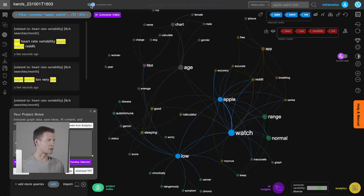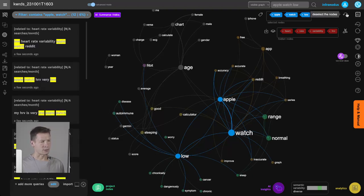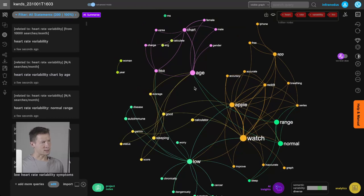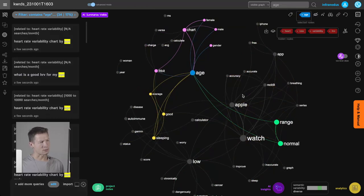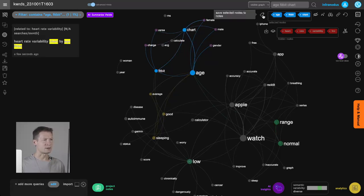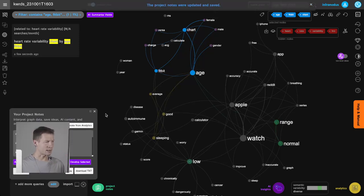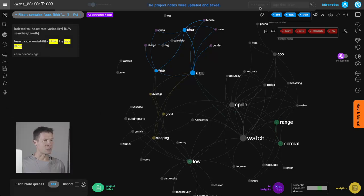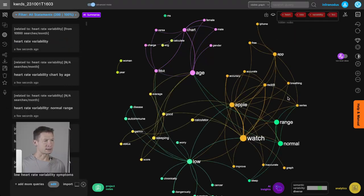If you don't see this menu, turn on advanced features and you'll see that icon. Once I've dealt with most of the Apple Watch cluster, I also see 'age' here, though it's not so connected to Apple Watch — this is another cluster of things people are interested in. For instance, people using Fitbit are searching for an age chart for Fitbit and what HRV is good for at what age, so I select and save that too.